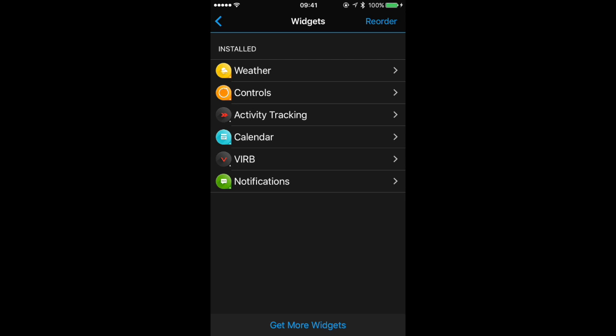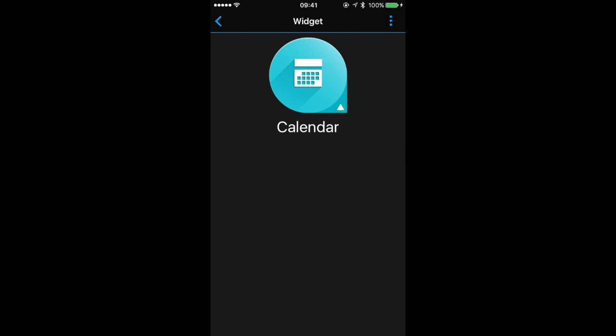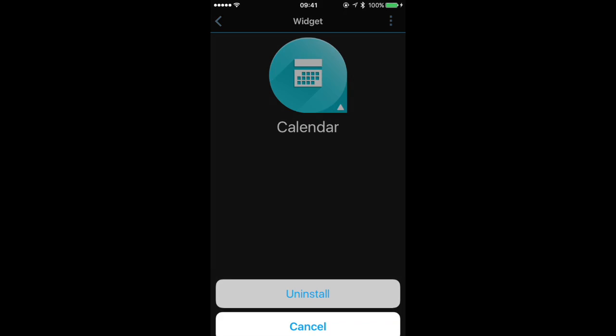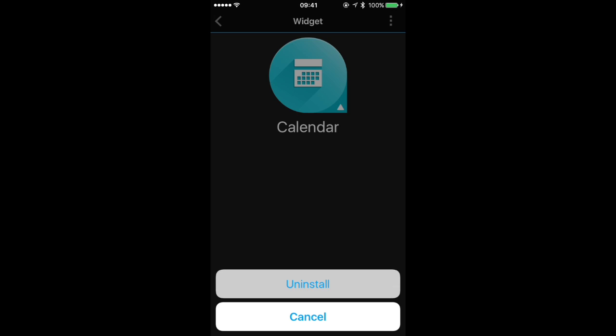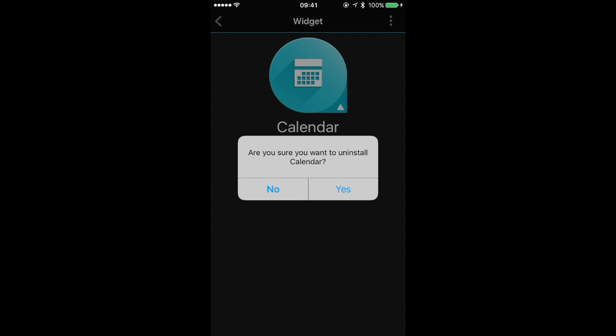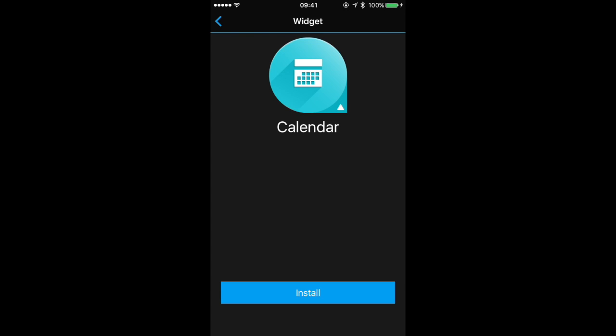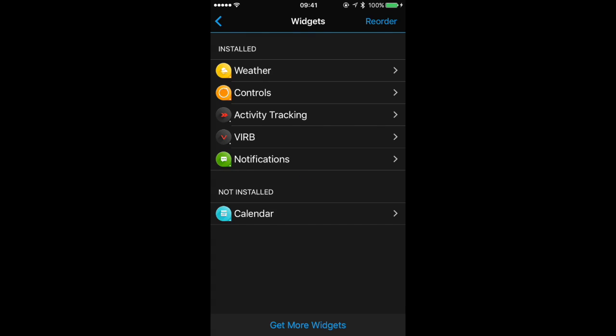If you want to uninstall a widget, just tap on the icon, then tap on the three dots on the top right and select Uninstall. Once that is done we can return to our main screen.